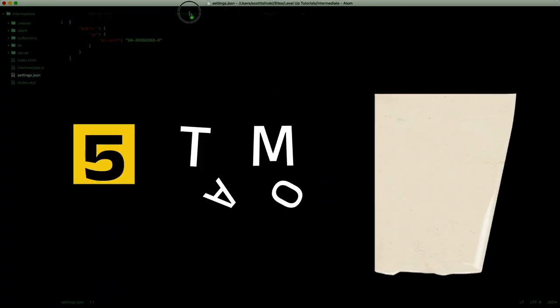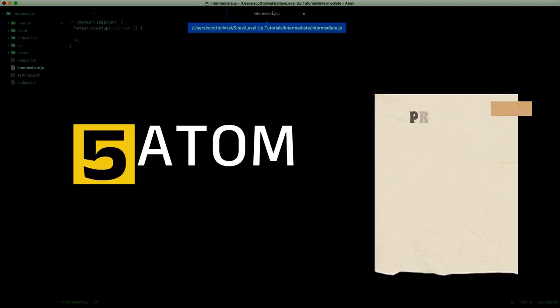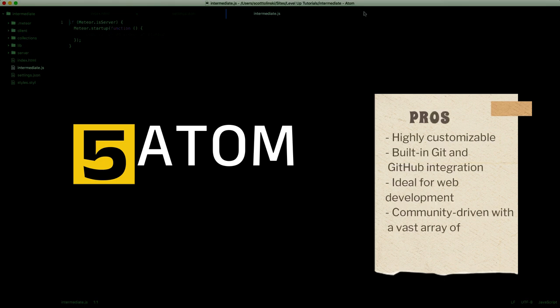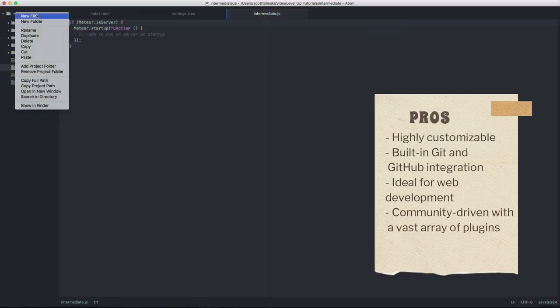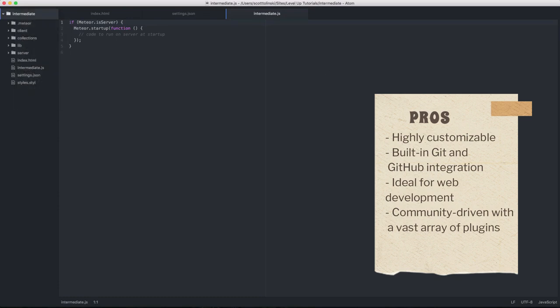Number 5. Atom. Pros: Highly customizable, built-in Git and GitHub integration, ideal for web development, community-driven with a vast array of plugins.